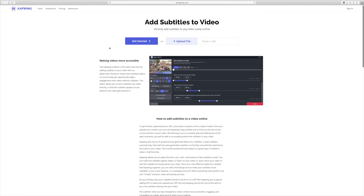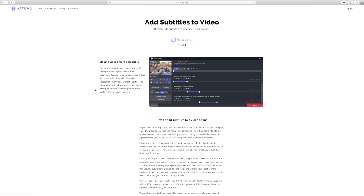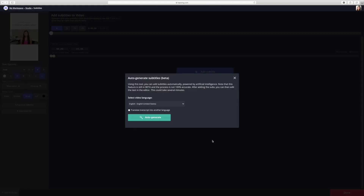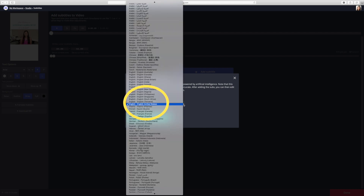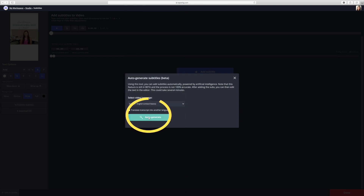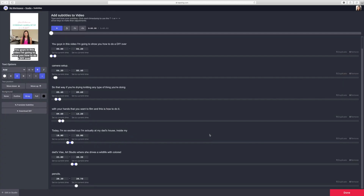Once you have an account you can click Upload File and choose your file. Once it's uploaded, click on Auto Generate, then select the video language — there are a lot of different languages you can select from, which is pretty cool — and click Auto Generate.